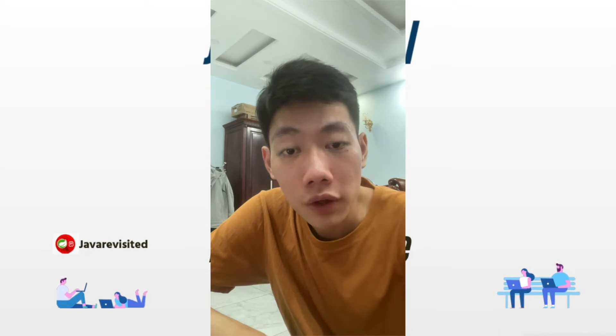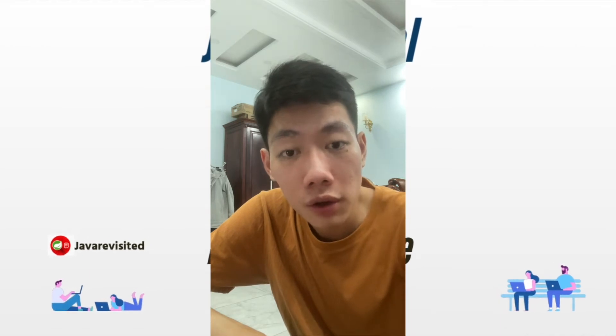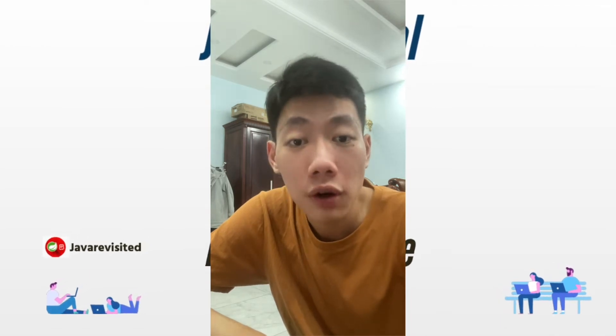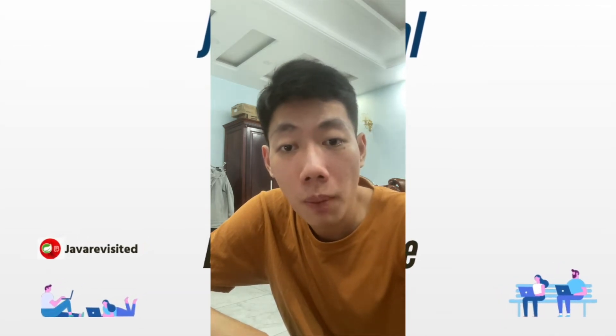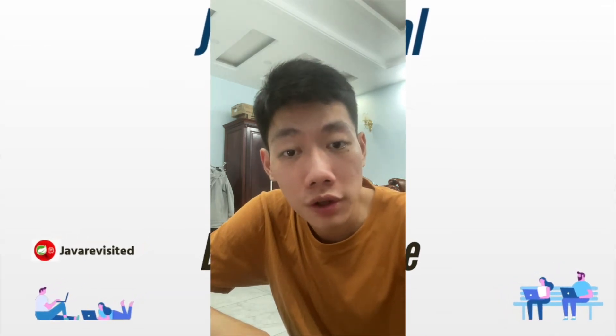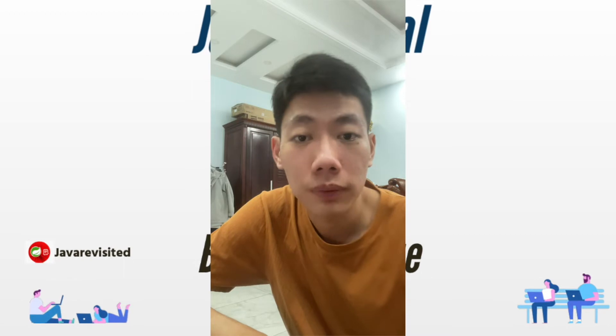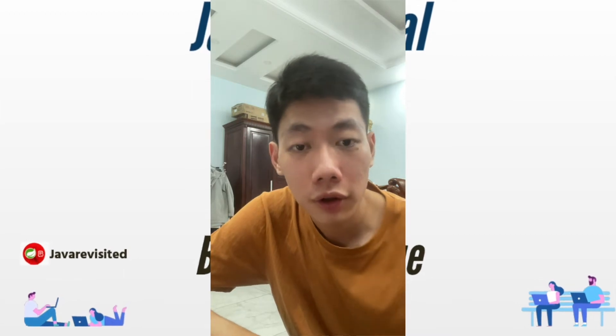Hello guys, welcome to Java Community YouTube channel. In today's video, I will talk about blocking queue in Java. So let's get started.